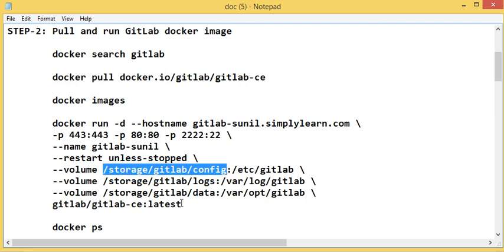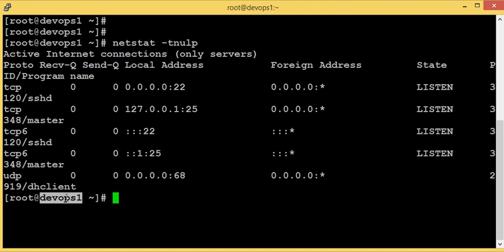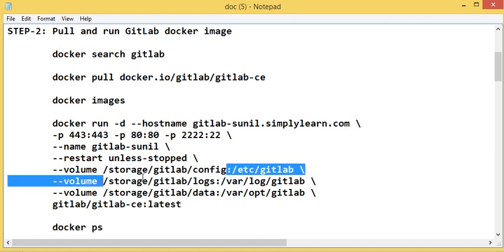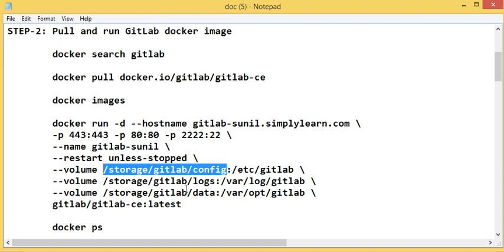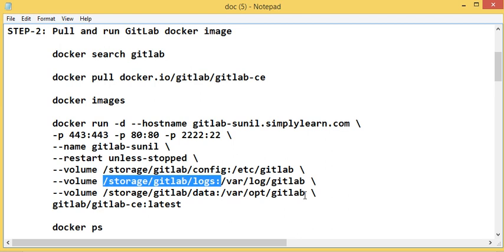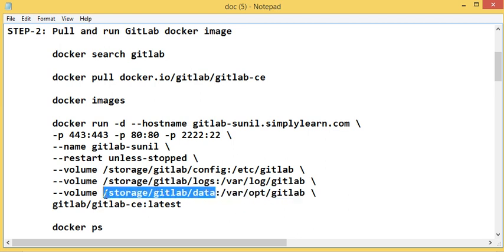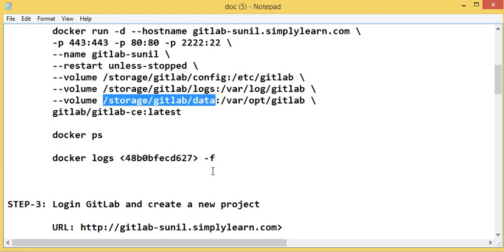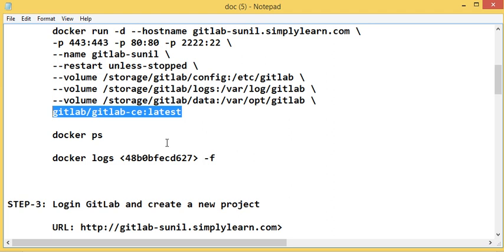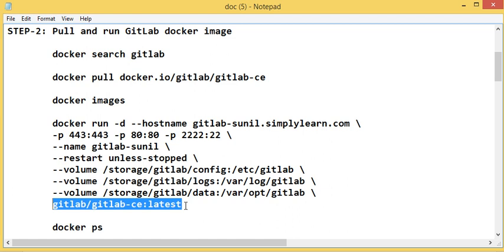I'm mapping volumes from the Docker container to the host machine. The directory '/etc/gitlab' in the container maps to '/storage/gitlab/config' on the host (devops01). Similarly, '/var/log/gitlab' maps to '/storage/gitlab/logs' and '/opt/gitlab' maps to '/storage/gitlab/data'. This makes it easy to take backups or save data to a different file system. This is the image I'm going to run — I've already pulled it.